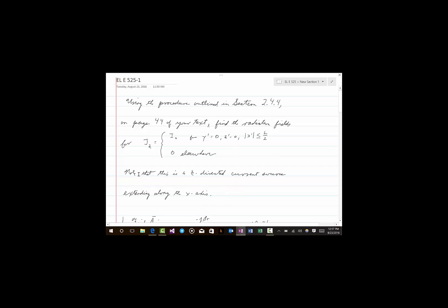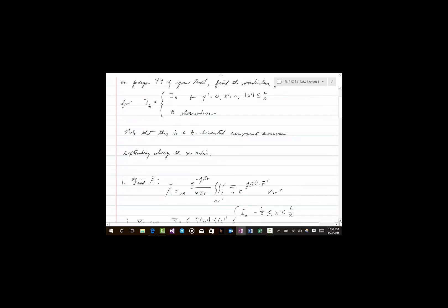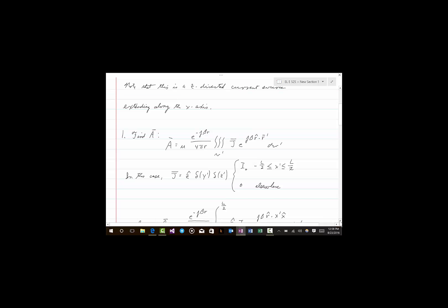This is a current distribution located along the X axis but pointing in the Z direction. Note that this is a Z-directed current source extending along the X axis. All we have to do is go through the procedure outlined on page 44 of your text. It's fairly straightforward, but I want to make sure you understand the details so that you'd be able to go through this procedure for another current source — which is what you'll be asked to do on the first quiz. The first step is to find A, the magnetic vector potential.